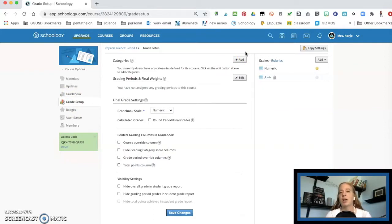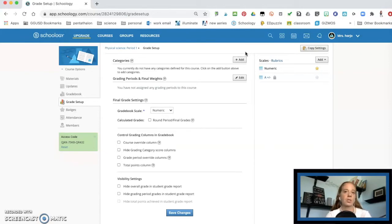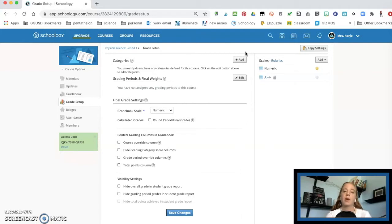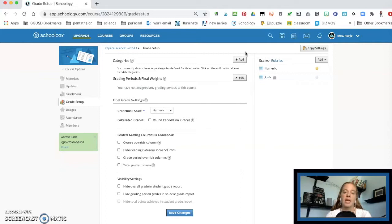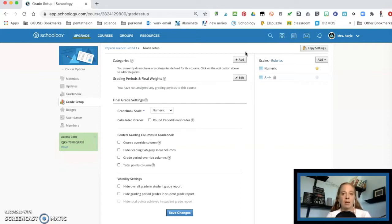Now for me, I do not do percent grading. I do the Marzano scale. So I do standards based grading, which means that instead of going out of a hundred to zero, my scaled score is five to zero. Five, 4.5 and fours are all A's, 3.5 is B and so on. So what I'm going to do is I'm going to first set up my scales and I'm going to set up my rubrics for this.